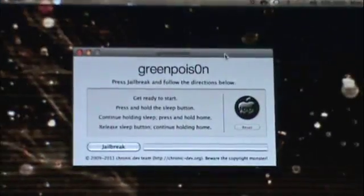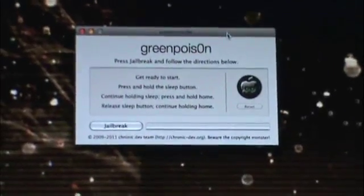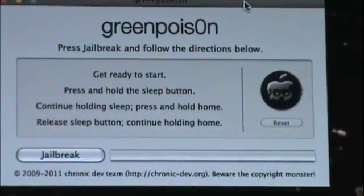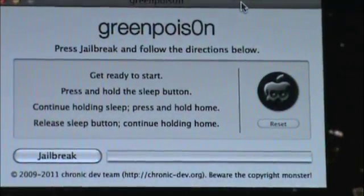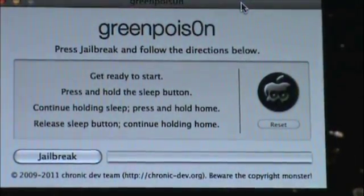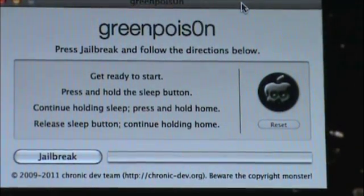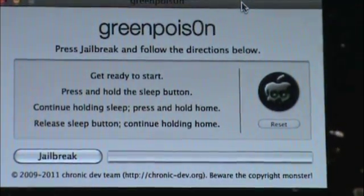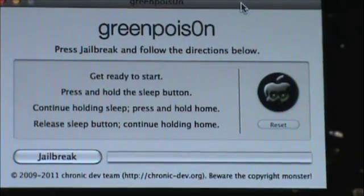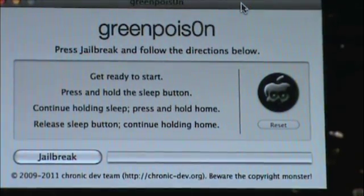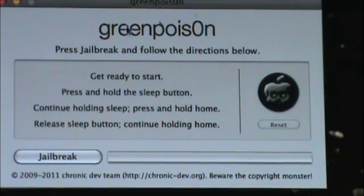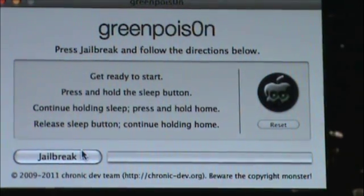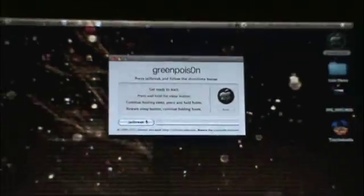Now here's where things kind of get pretty cool because the dev team does a good job of making you feel like you're doing something important. It tells you get ready, press the little sleep button - all that. This is going to put your phone in DFU mode. I'm going to go ahead and start and I'm going to show you what I'm doing as I do it with my phone.